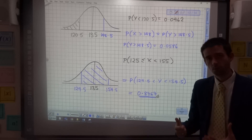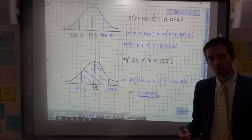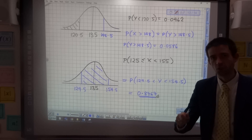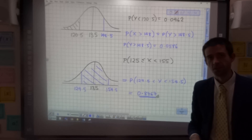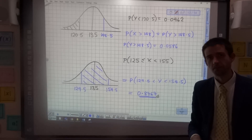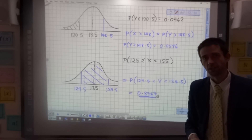There you go — normal approximation of a binomial. Watch out for those continuity corrections. See you in the next video.